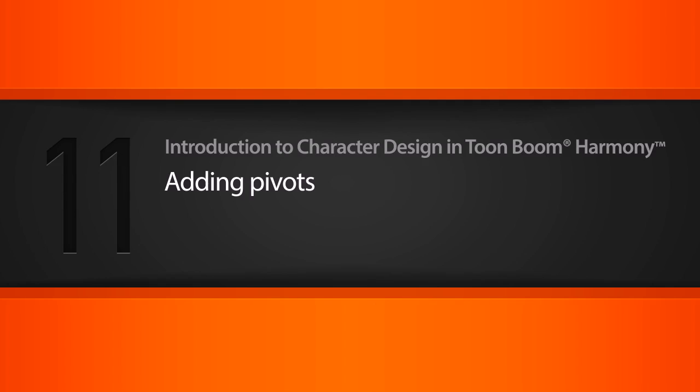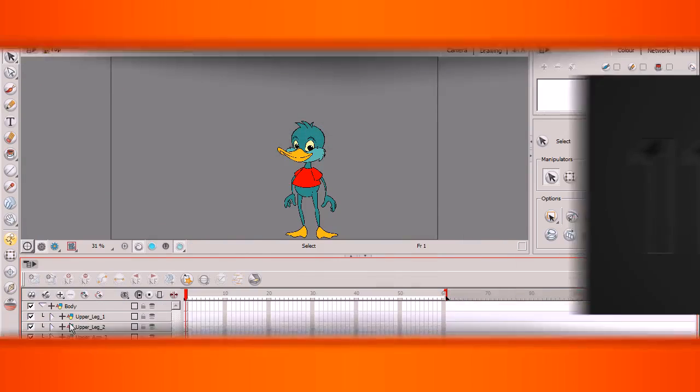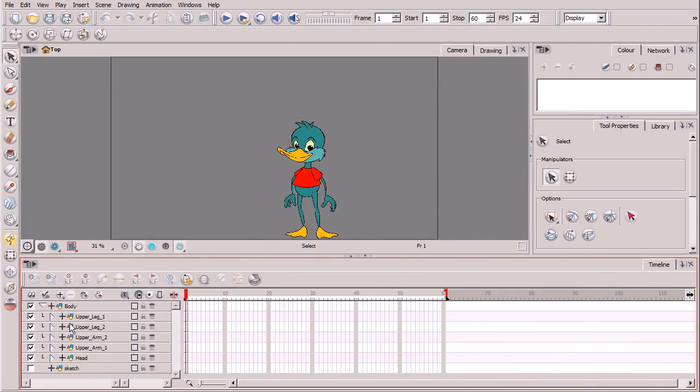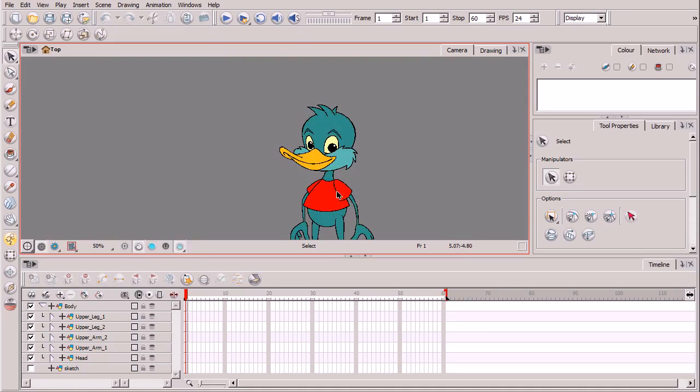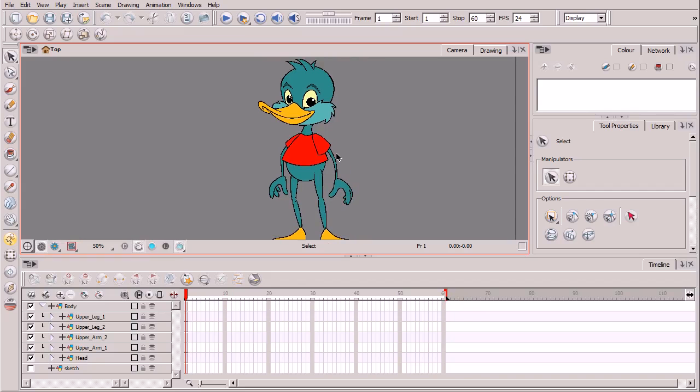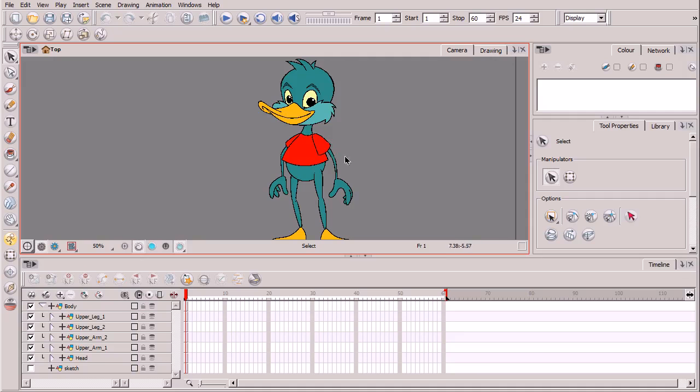Alright, so now that we have our hierarchy arrangements in place over here in the layers section of our timeline view, we can now begin adding pivot points to all the major joints of our cartoon duck. So again we have this duck that we've designed and created, breaking him up into separate pieces. We now want to be able to move these individual body parts around their respective joints, and placing pivots will allow us to do that.